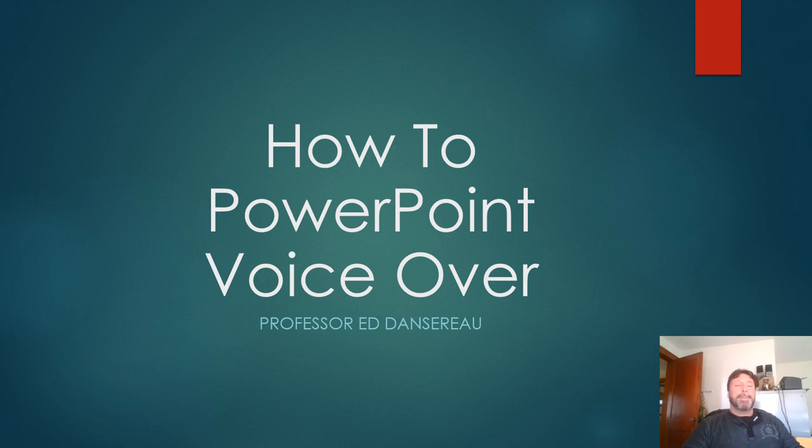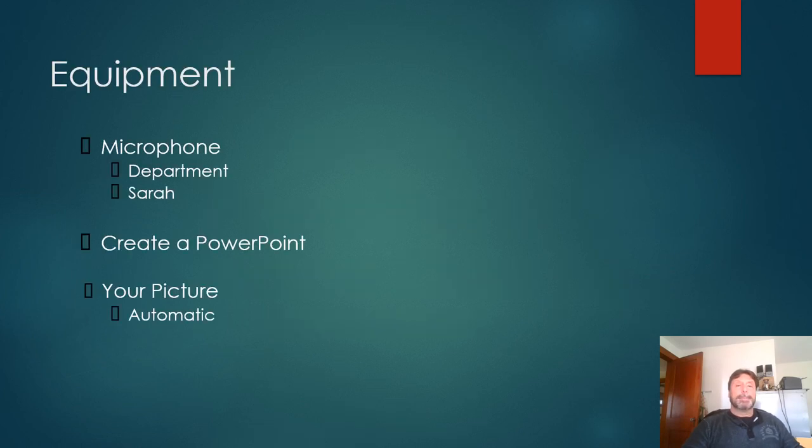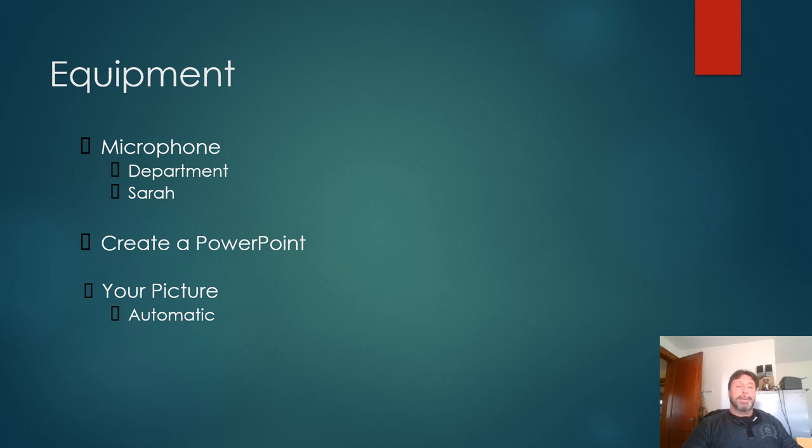How to do a PowerPoint voiceover. The equipment you'll need is a microphone. We have one in the department or Sarah can get you a loaner.